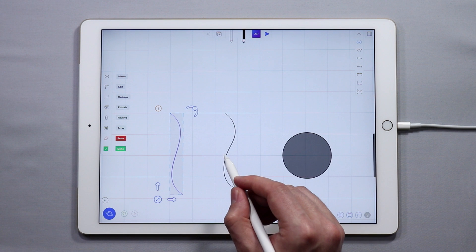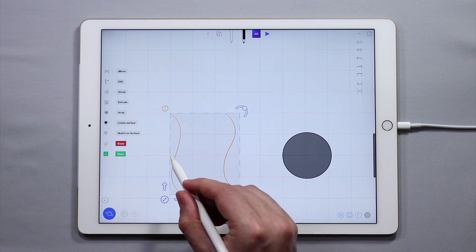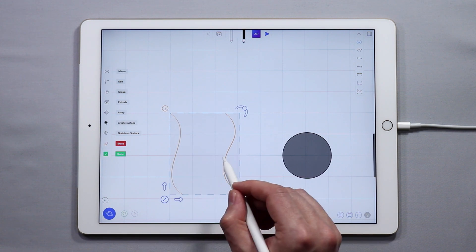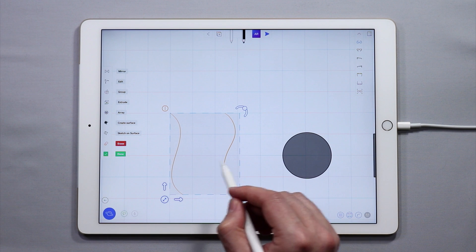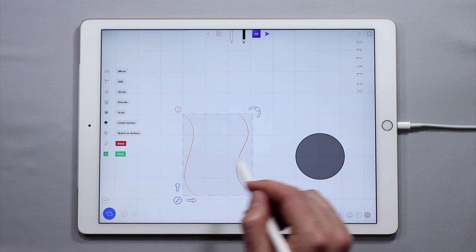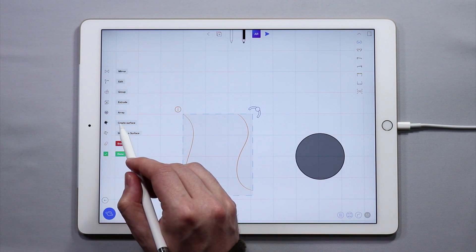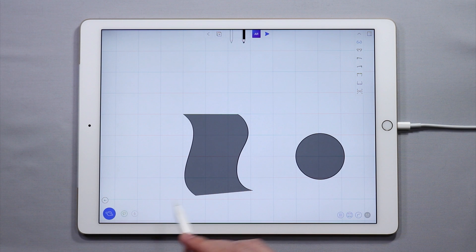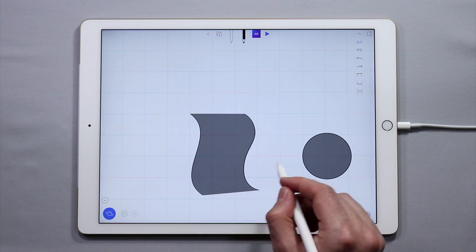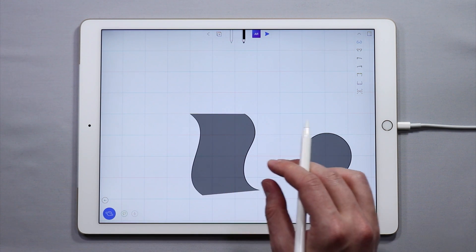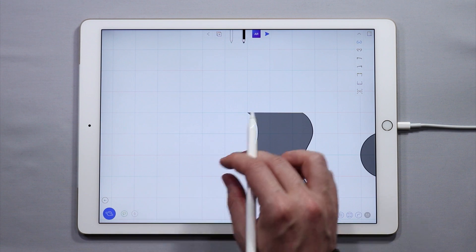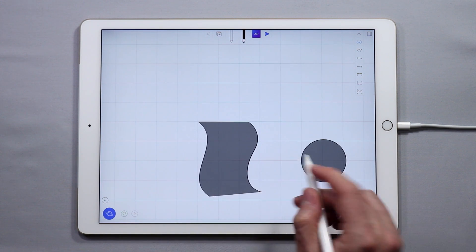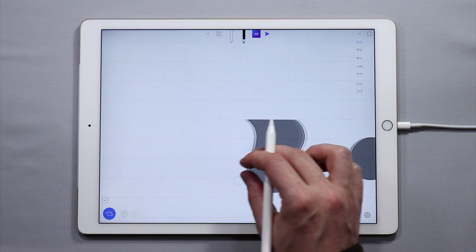Now double tap on each curve. You'll see that when I have more than one selected, I get this yellow color indicating I can create a surface between them. I'm going to come up and tap create surface, and now I have a lofted surface.